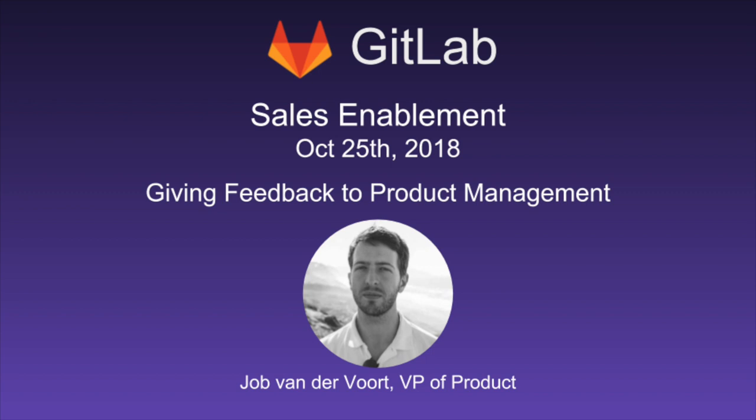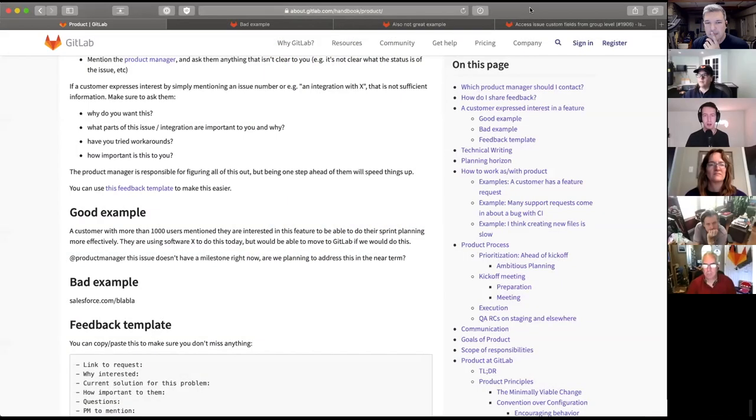So at GitLab, product is who schedules or prioritizes things. So whatever we're building in a product, it's decided by product. And it's a small group of people. It's me, it's Mark, and the individual product managers for each DevOps stage. We're about nine or so in total.